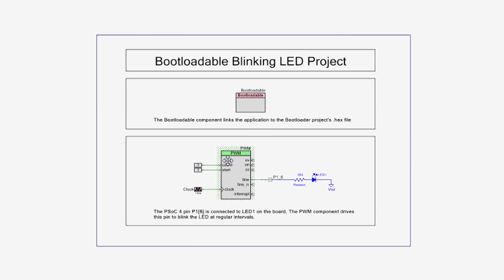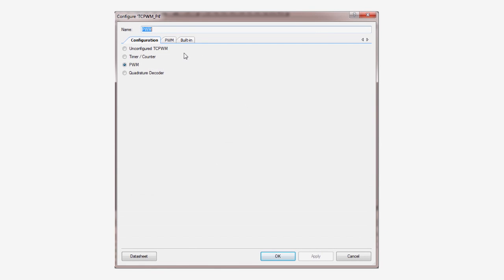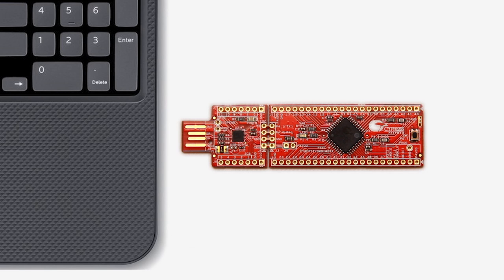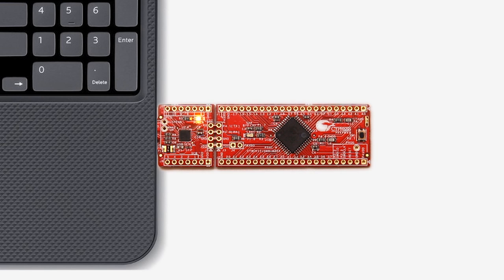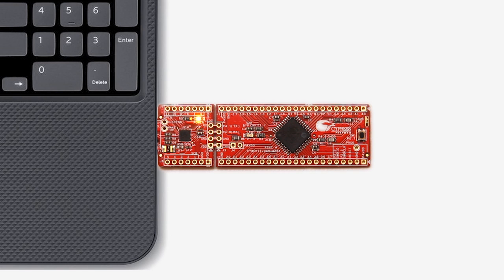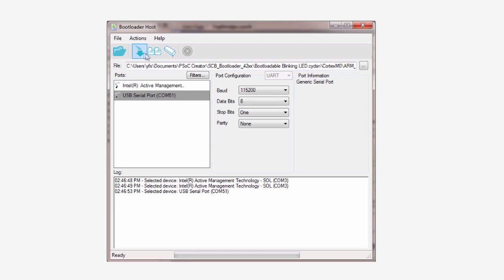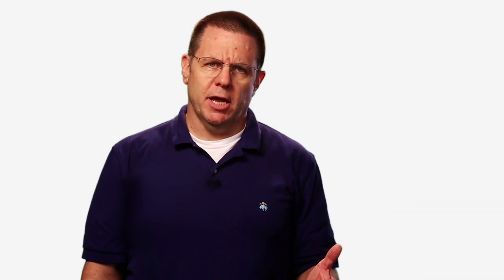In the introduction to the 049 Prototyping Kit lesson, you successfully modified a bootloadable application, downloaded it to the dev kit, and got familiar with the bootloader host tool. Now, you will create a bootloadable application from scratch. To program the kit with this application, you will use the bootloader host to talk to the already-programmed bootloader on the PSOC. That bootloader will reprogram the flash with your newly-created bootloadable application.